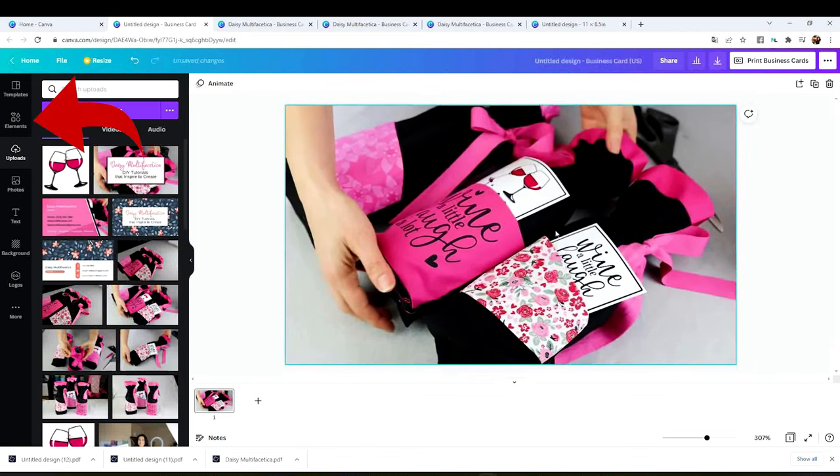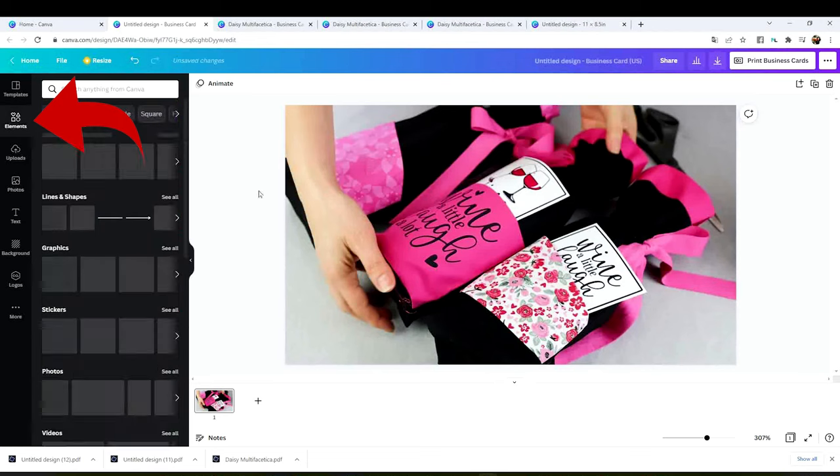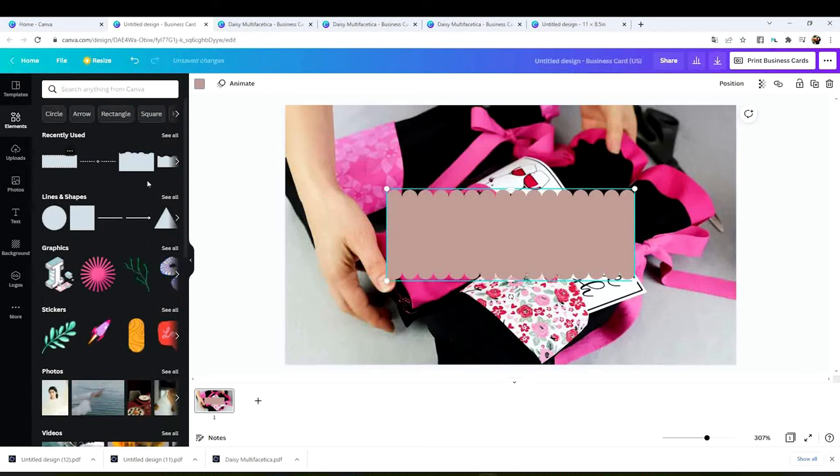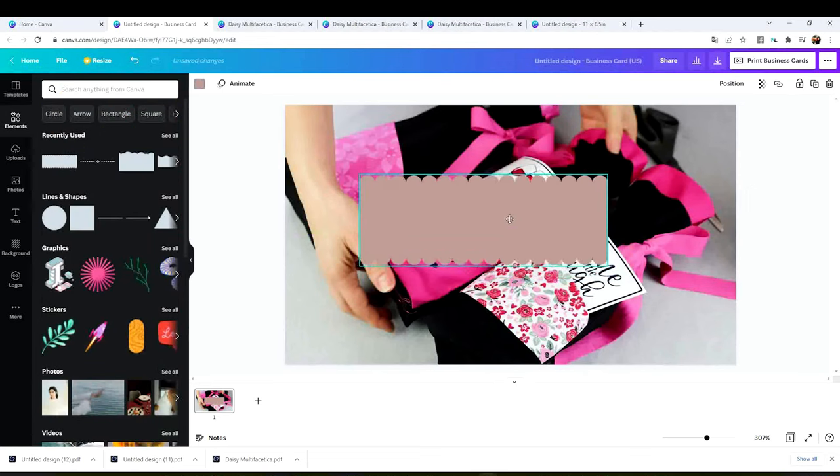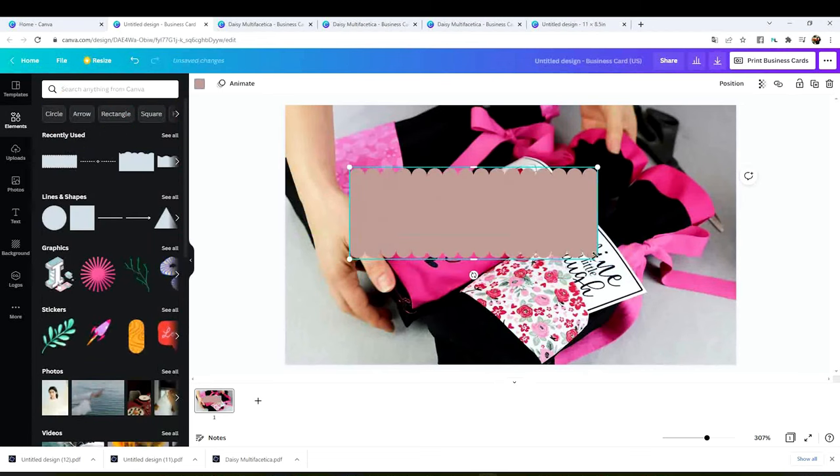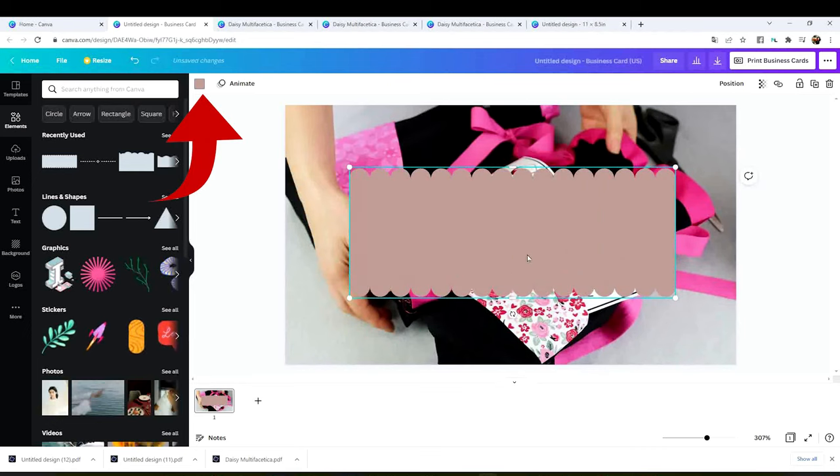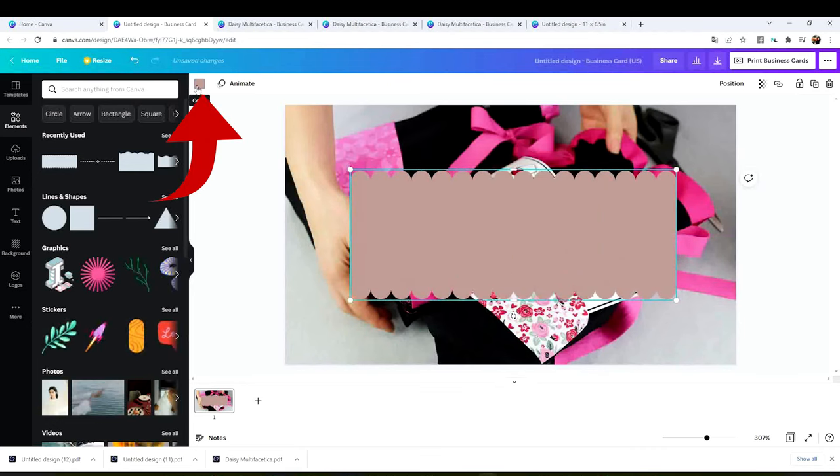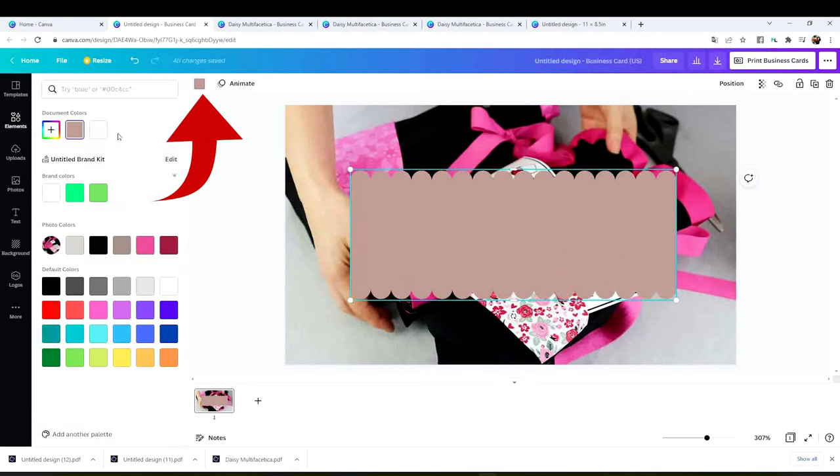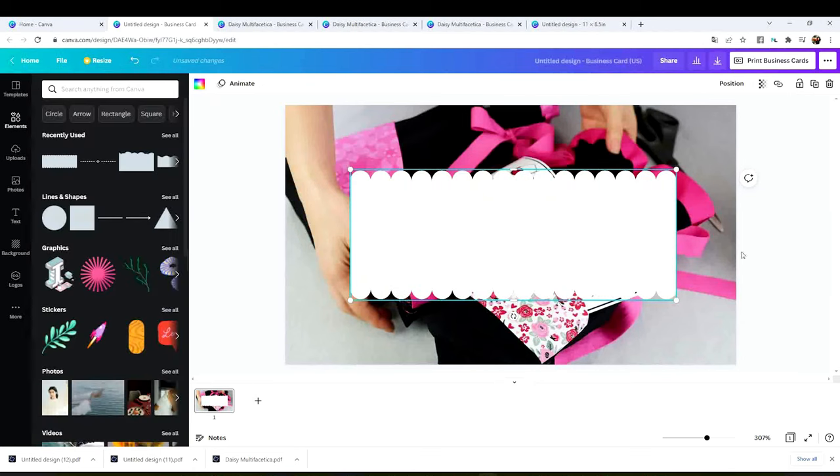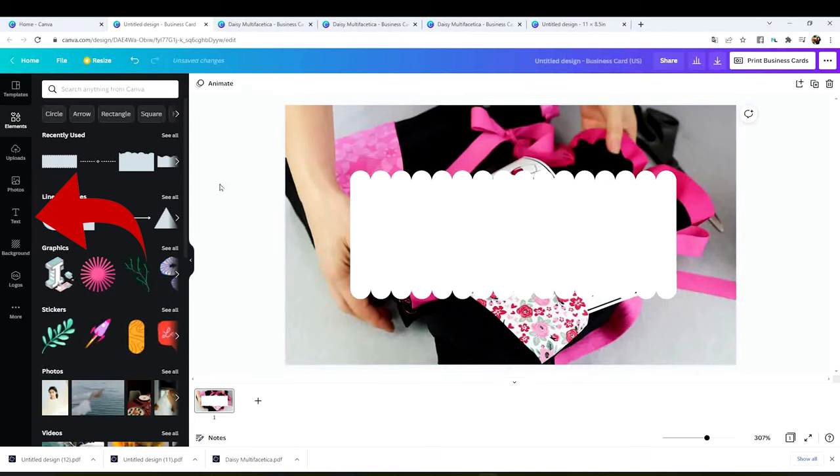Select your logo or picture and place it on the work area and resize it to your choice. Now I'm going to insert a rectangle to start typing the information. I'm going to change the color.